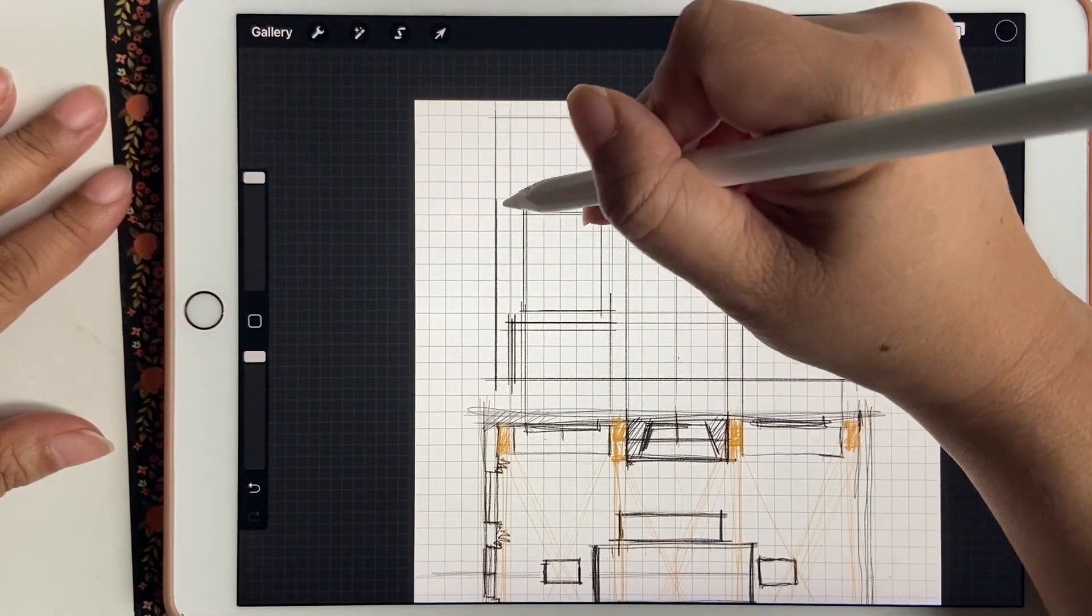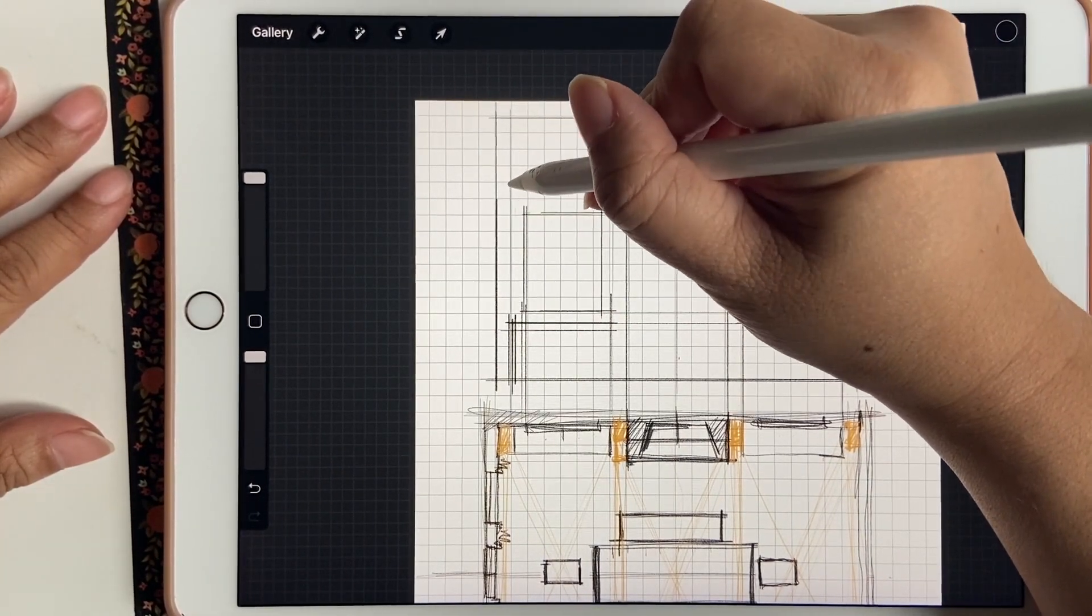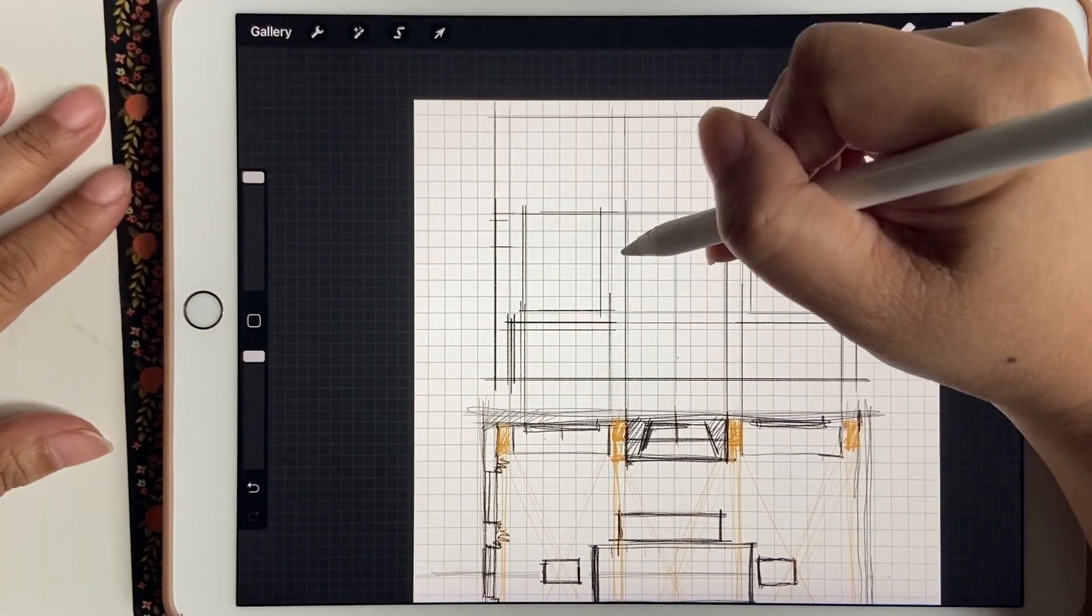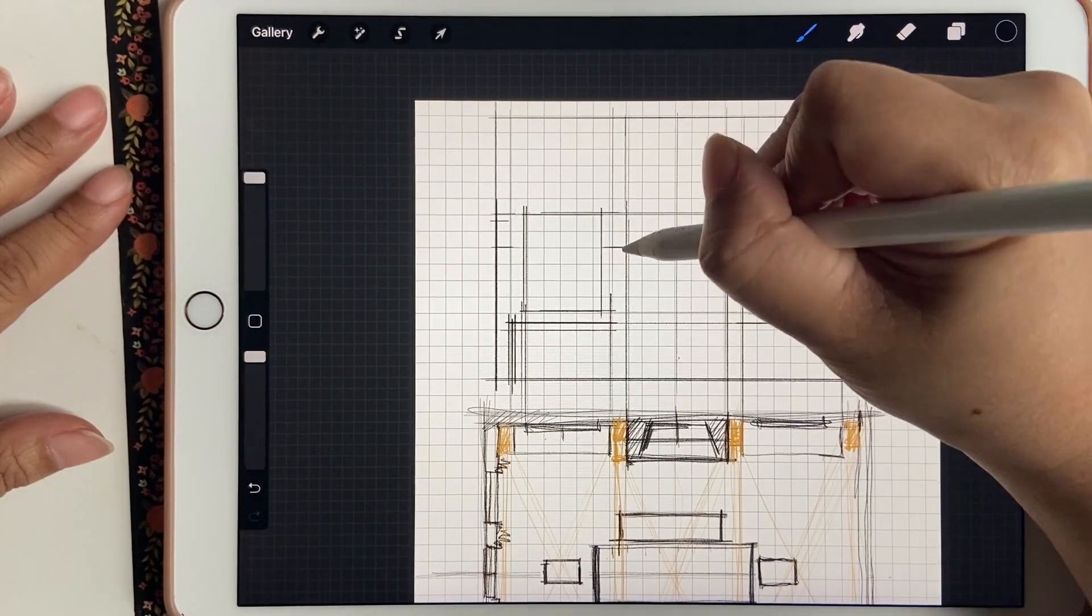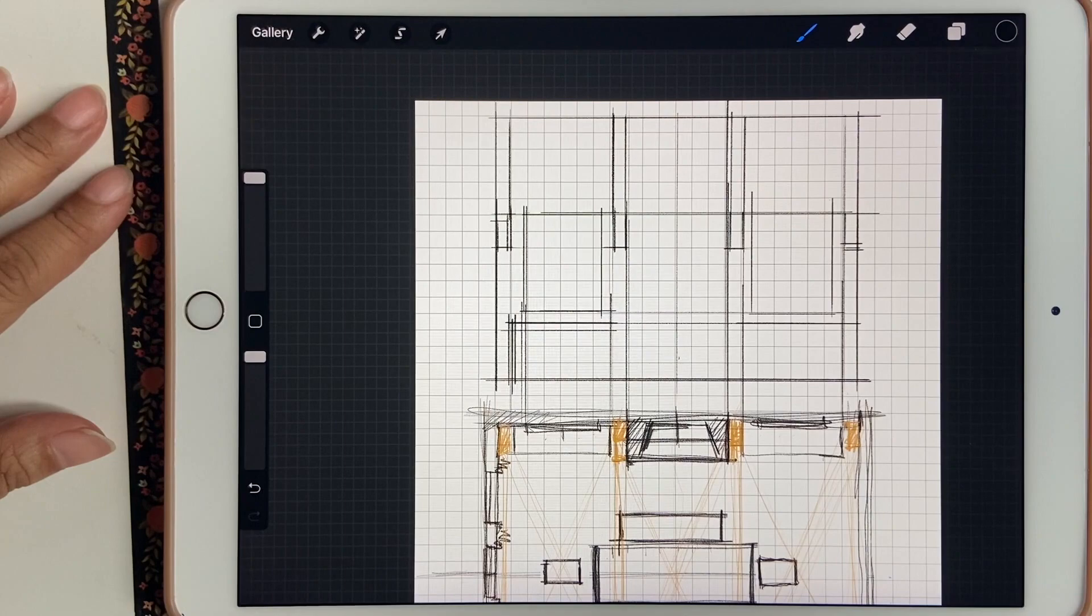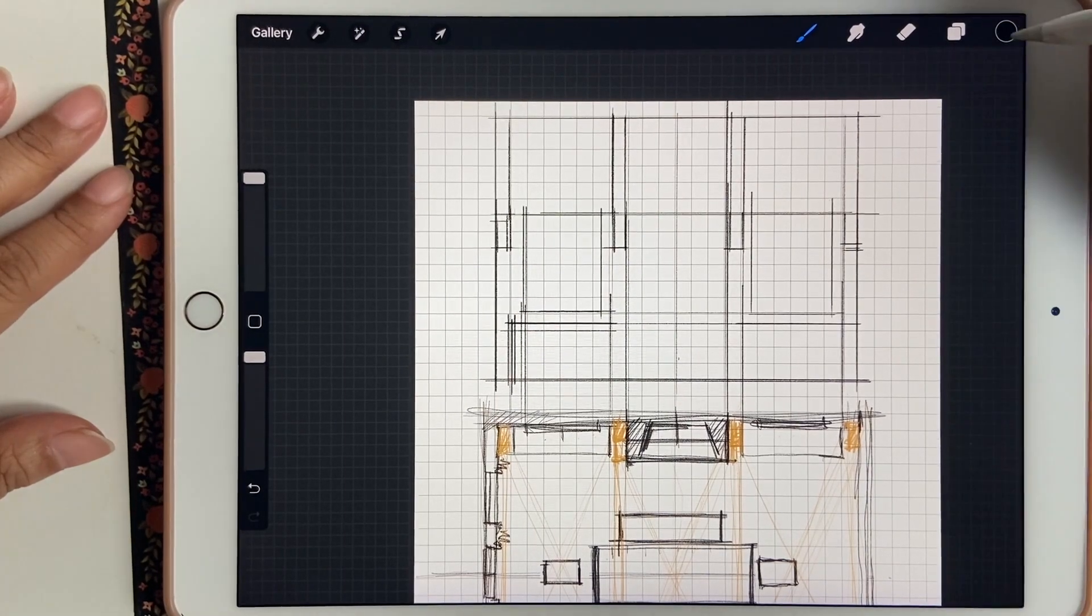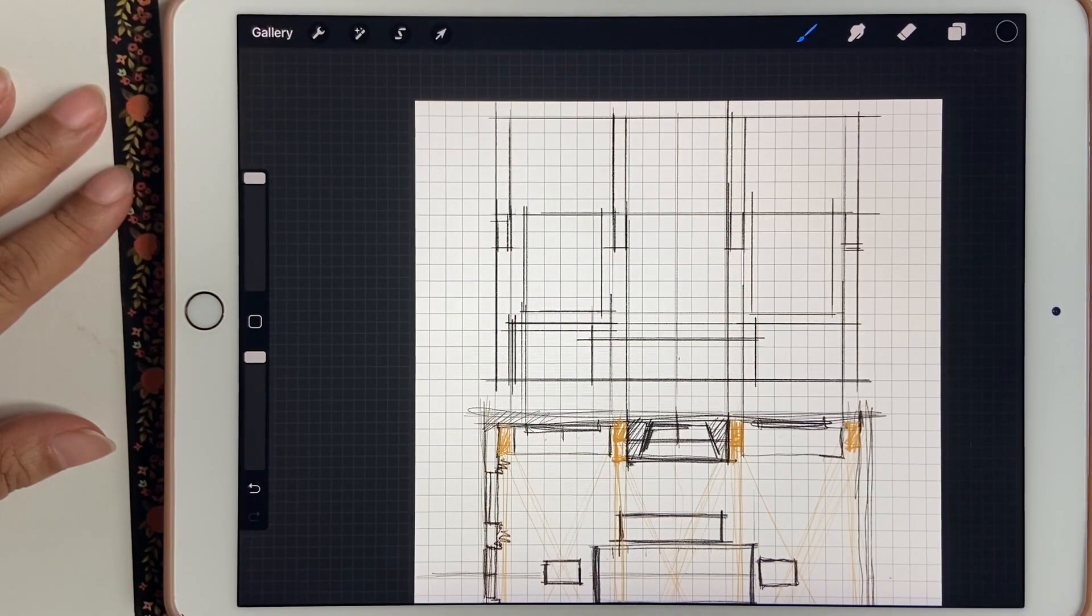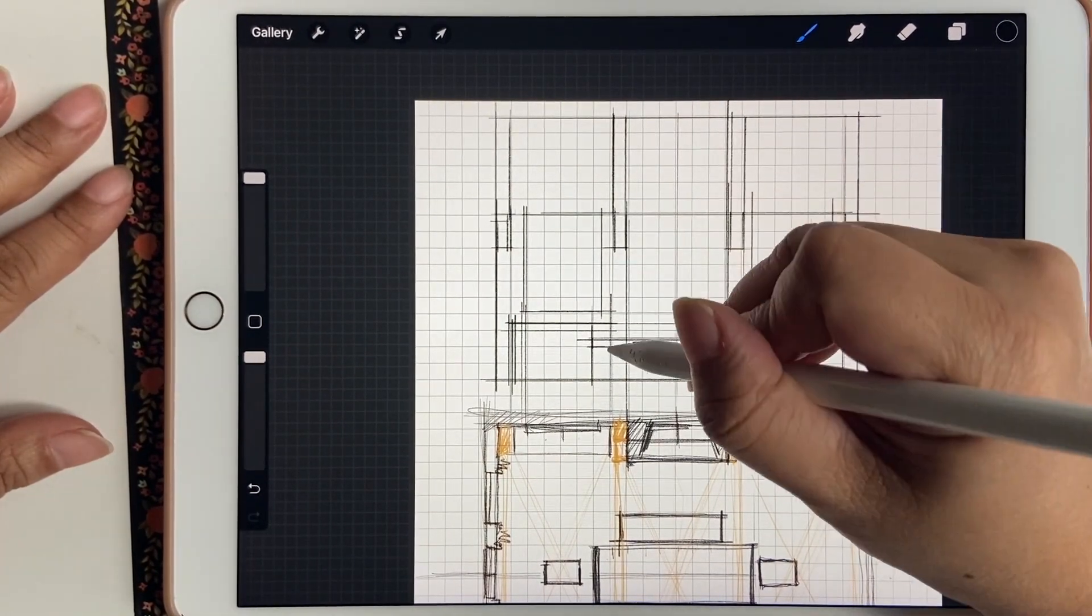As you get those details blocked out, you can think about your architectural elements and the height that you want things. I'm going to block out my corbels and my ceiling details a little bit more.